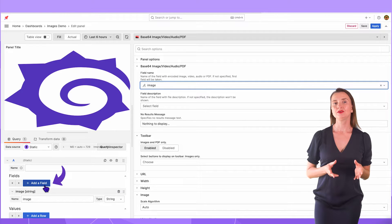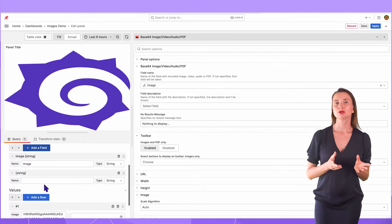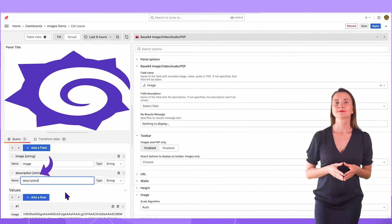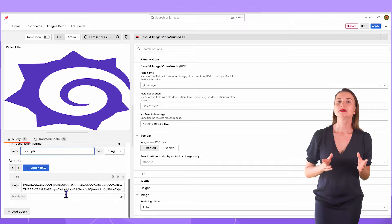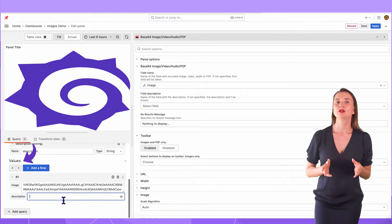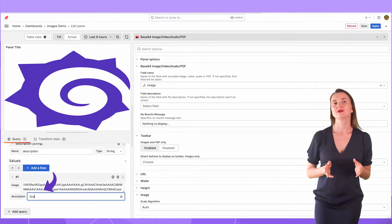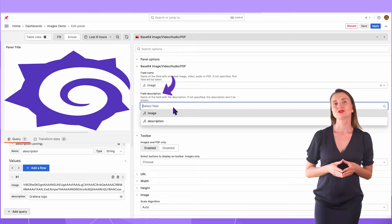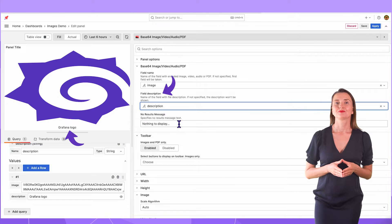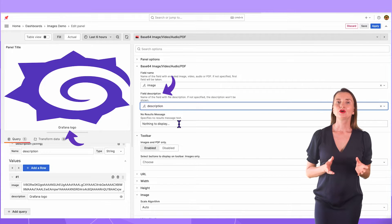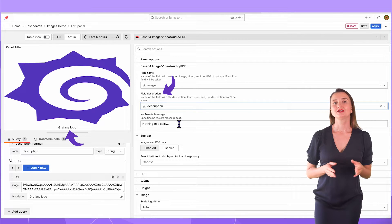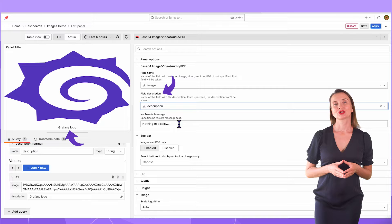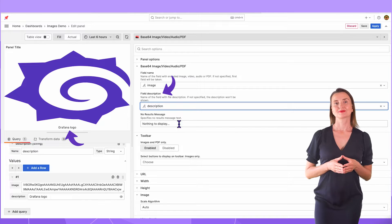I add a field name, description, and under the value, I specify Grafana logo. Select Field Description, Description. Here on the dashboard, under the image, the description appears.